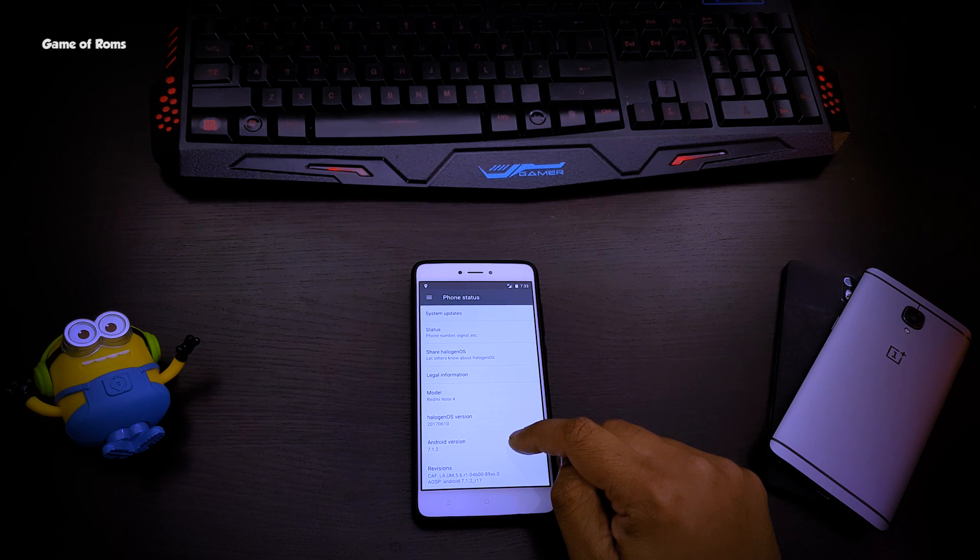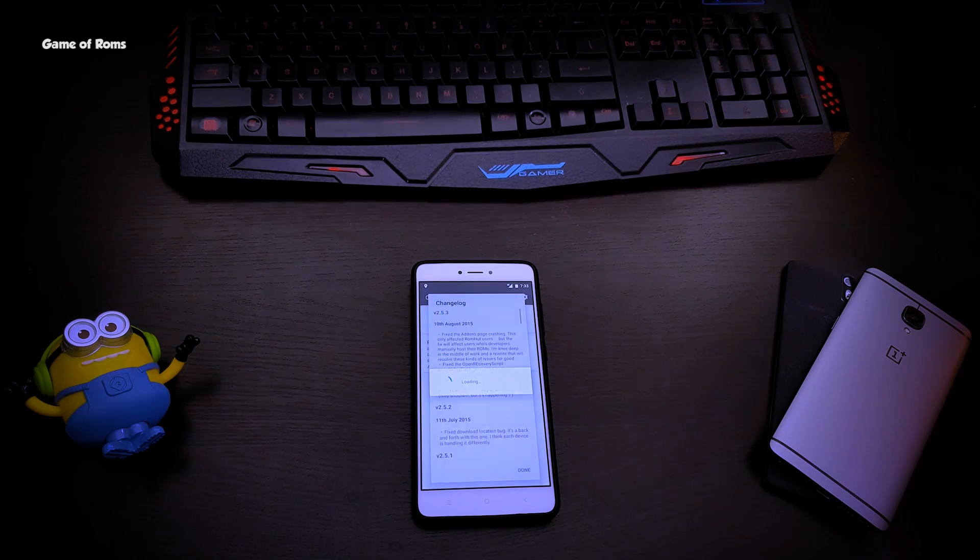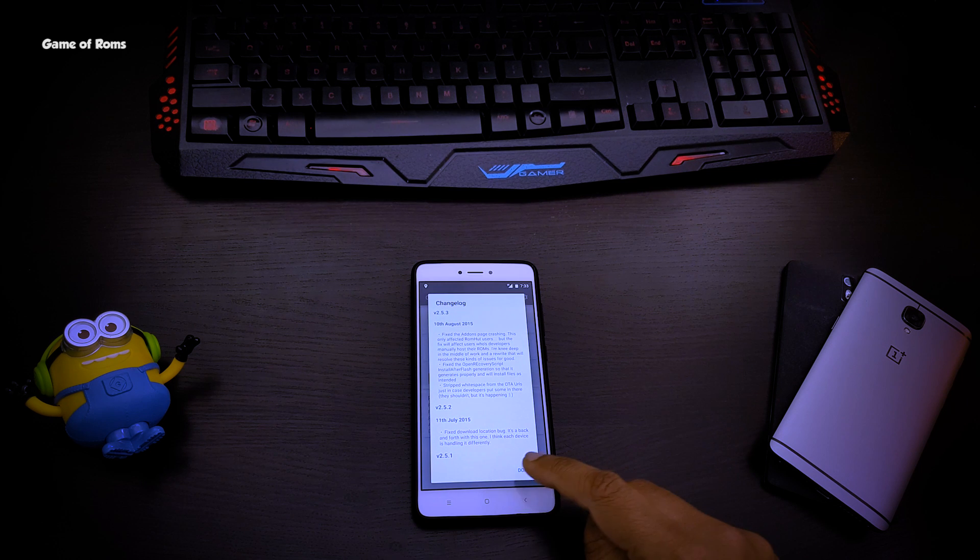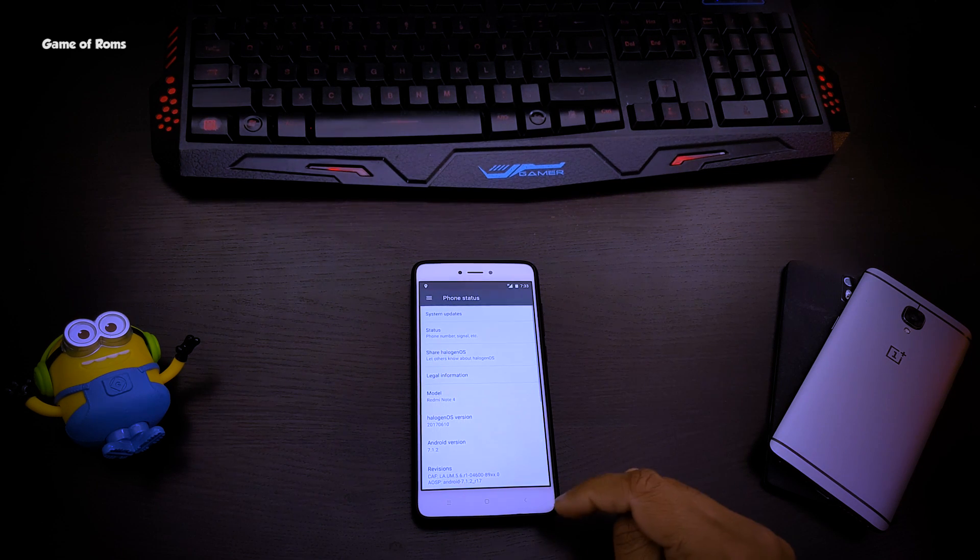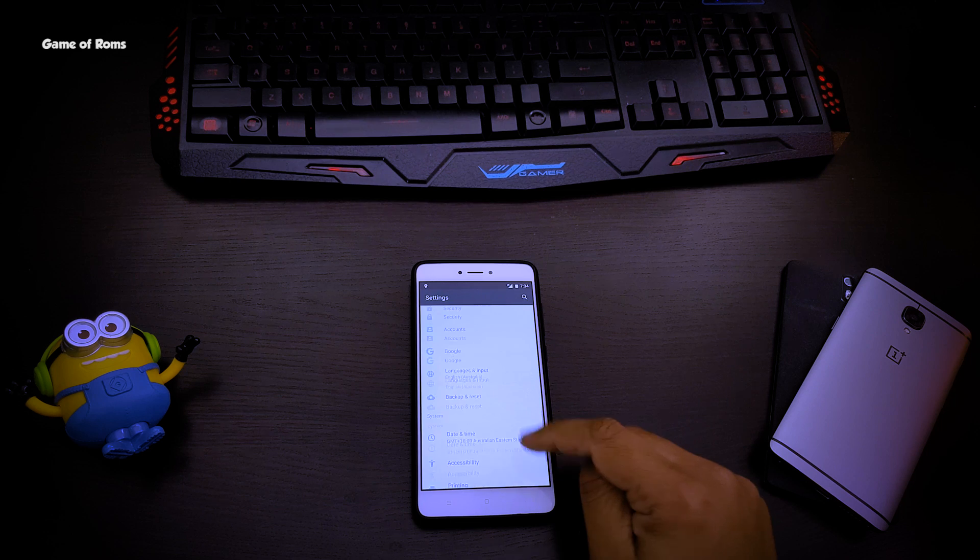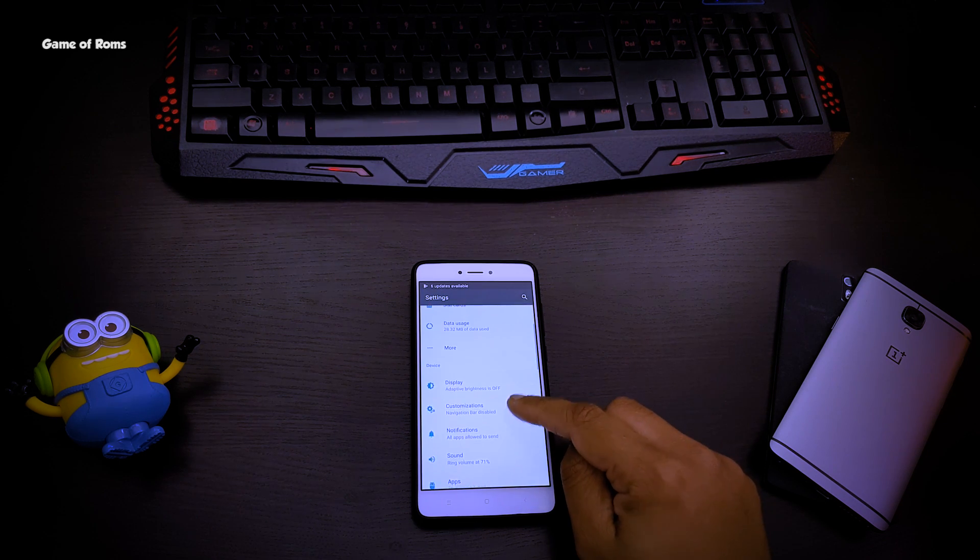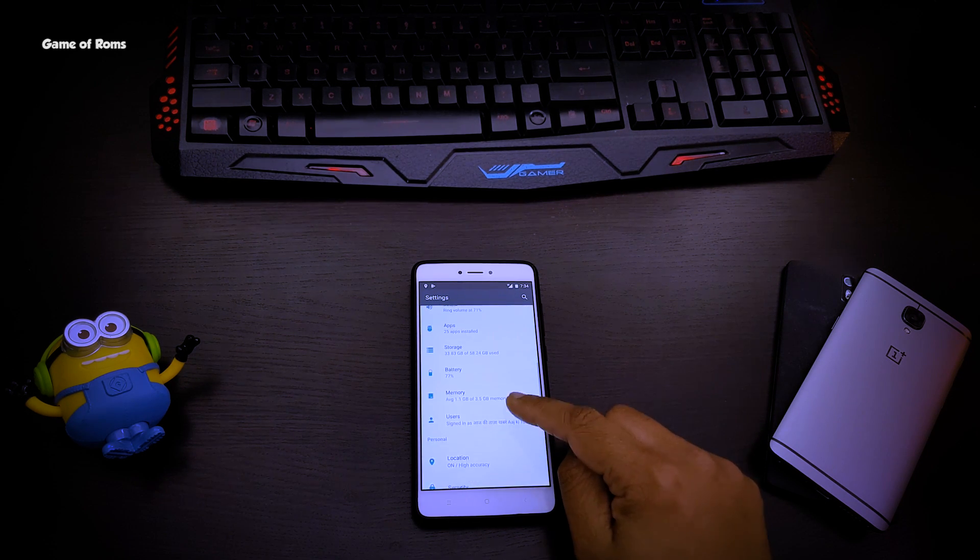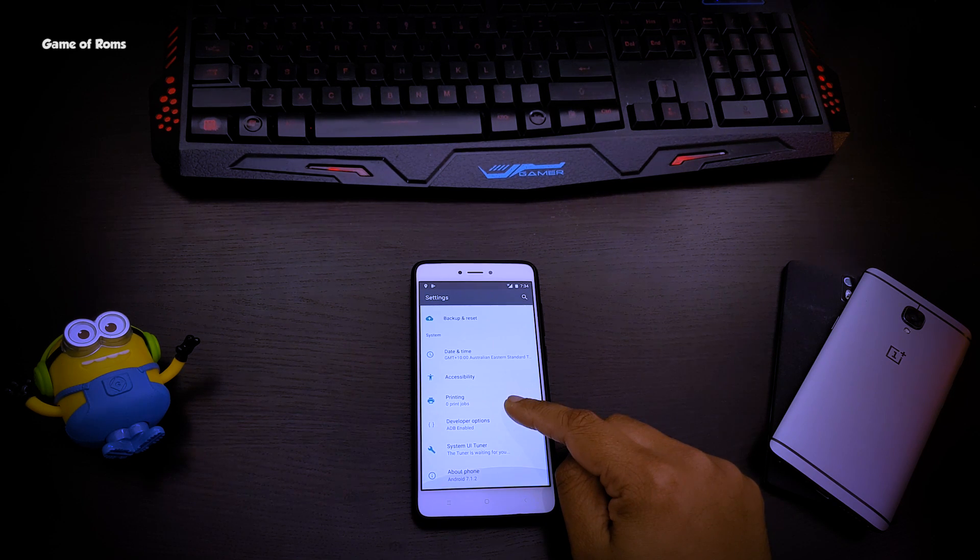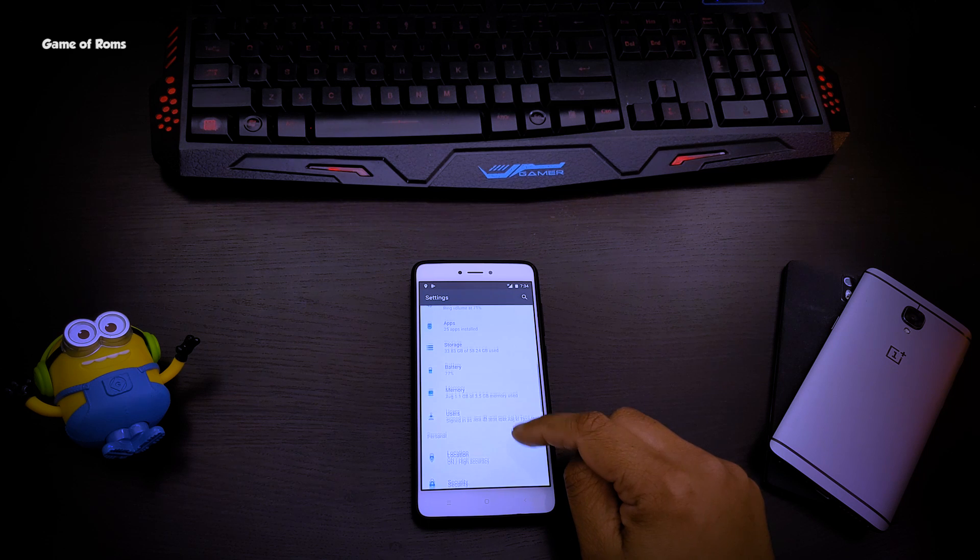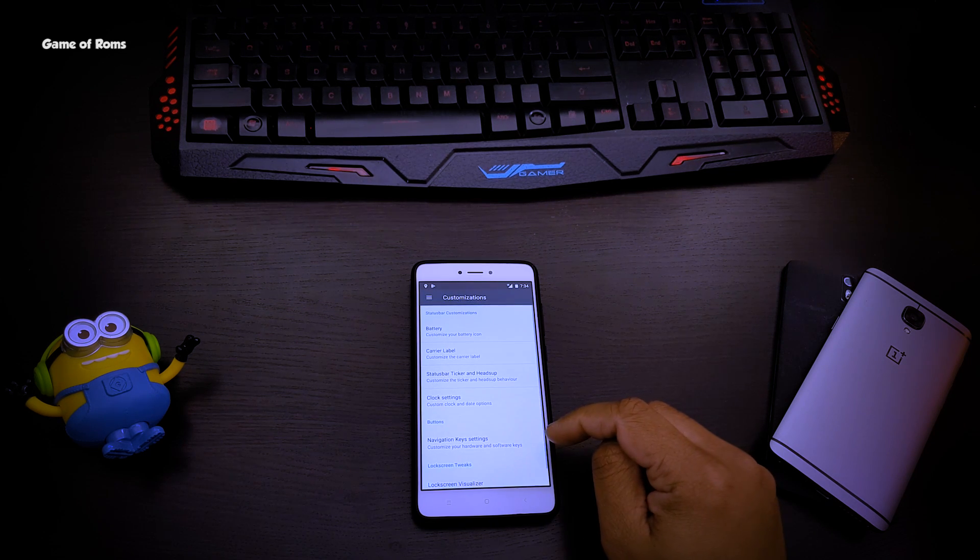OTA is supported so you can easily update this ROM. Everything looks like pure AOSP, so if you are looking for pure Android experience you should try this ROM. Now let's quickly check the customization this ROM provides.